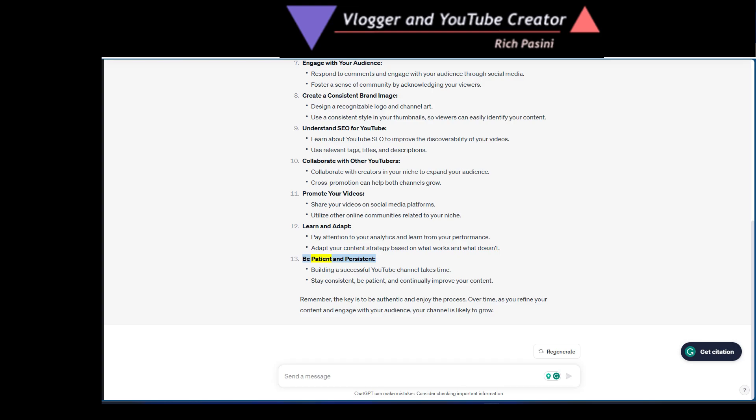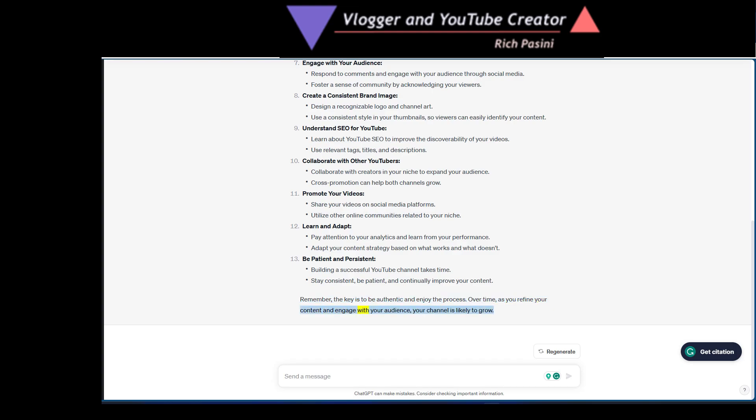Be patient and persistent. Building a successful YouTube channel takes time. Stay consistent, be patient and continually improve your content. Remember the key is to be authentic and enjoy the process. Over time as you refine your content and engage with your audience, your channel is likely to grow.